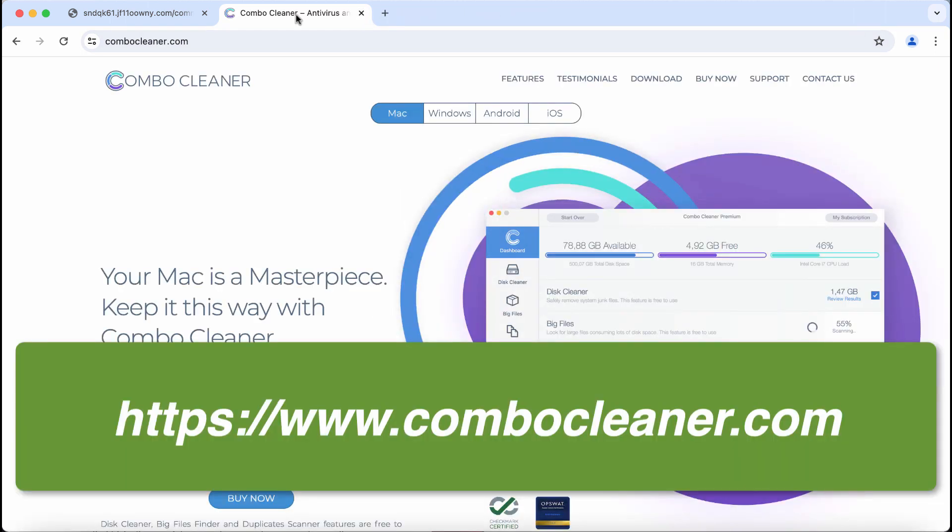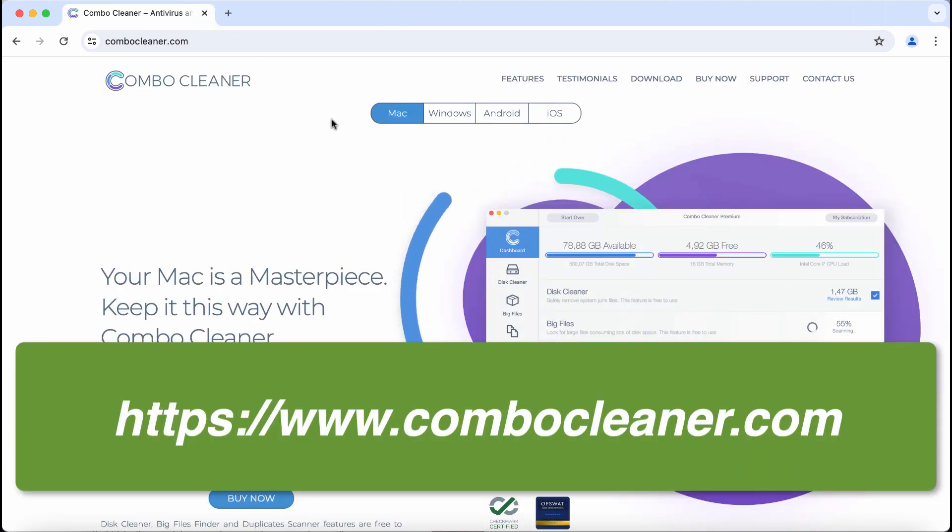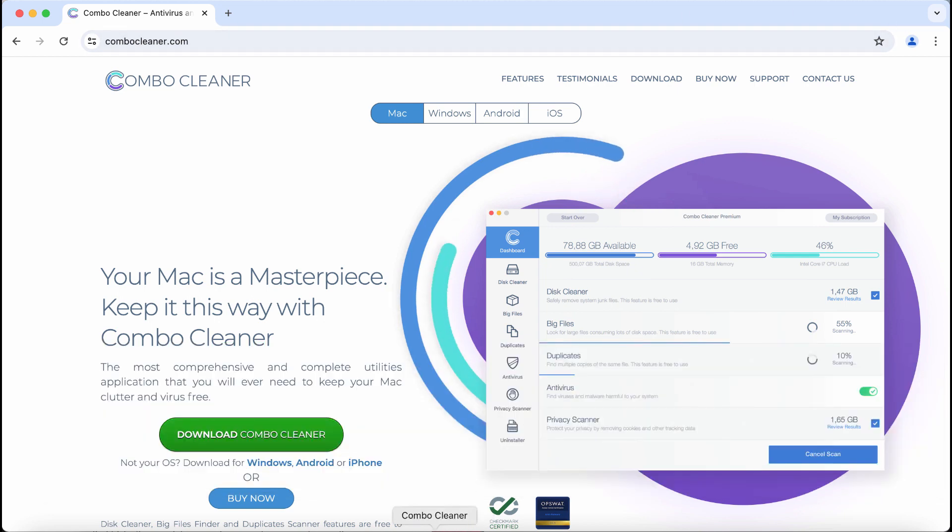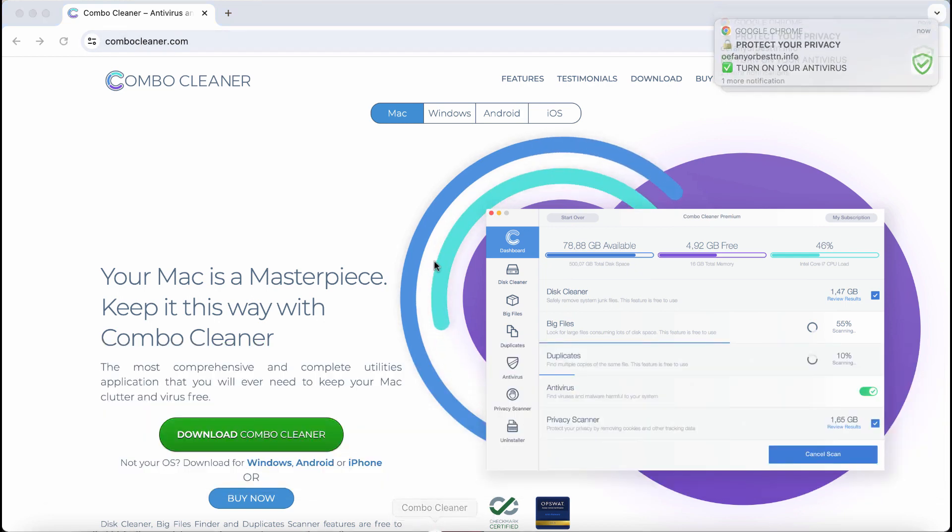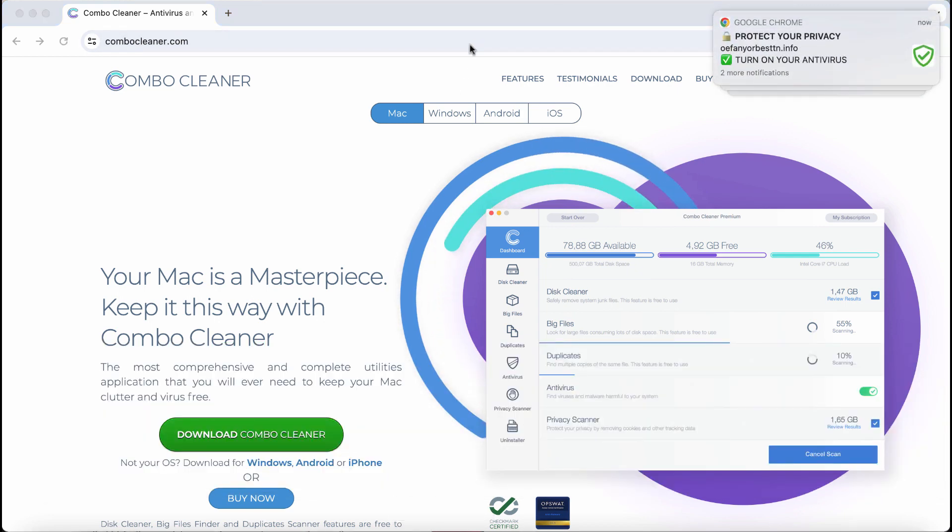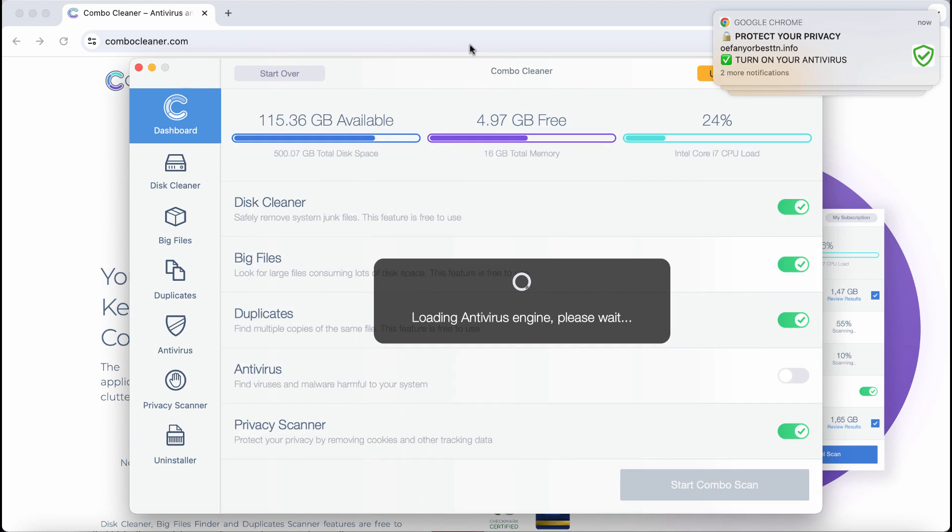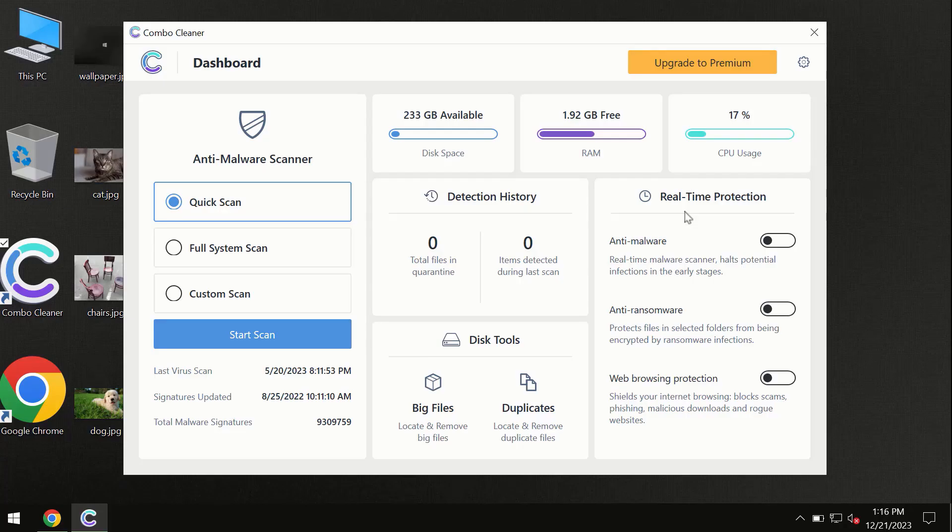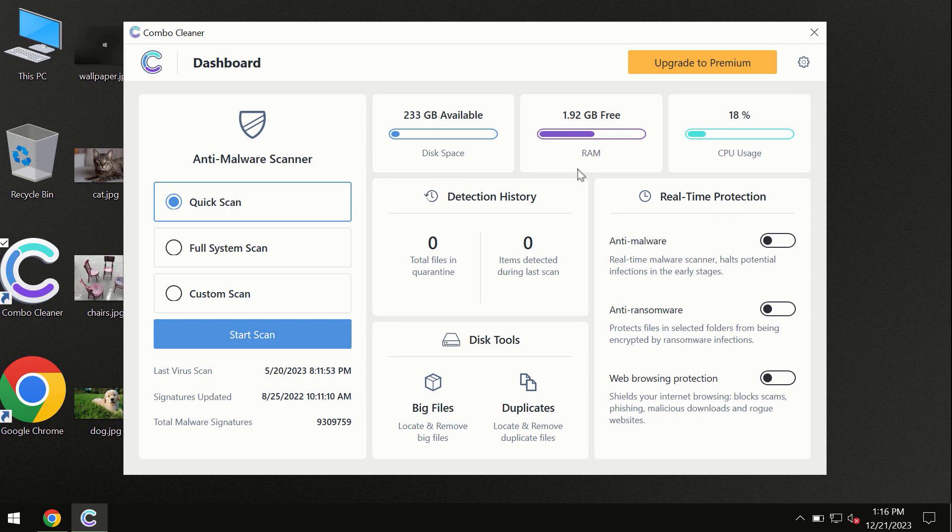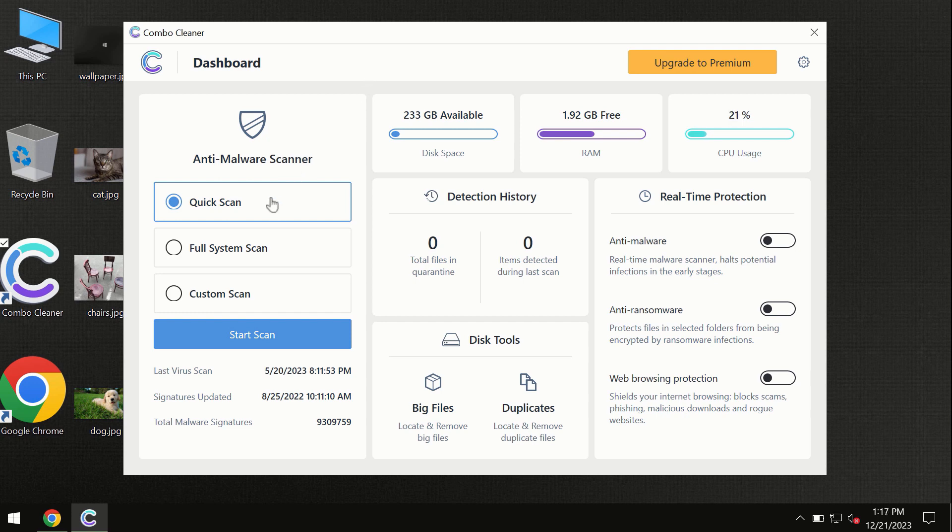You may go to the page combocleaner.com, download the application, install it, and then start thoroughly scanning your computer with its help. After you have successfully downloaded and installed Combo Cleaner antivirus, the program is initially in trial mode, so only the quick scan option is available.